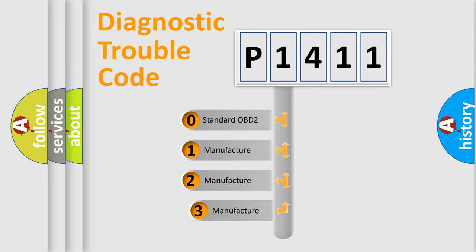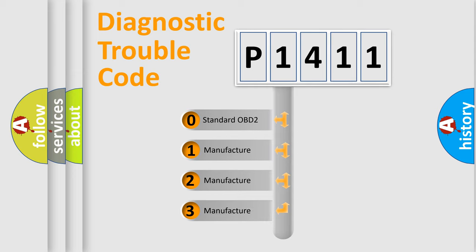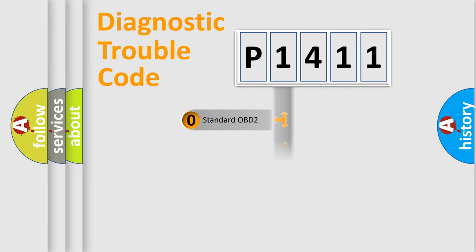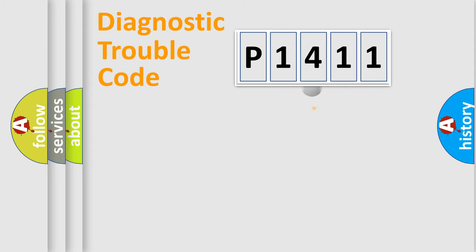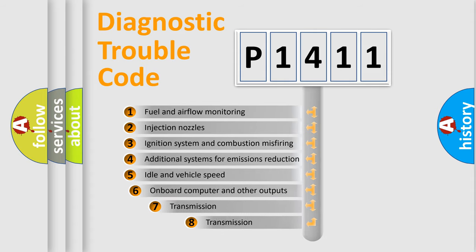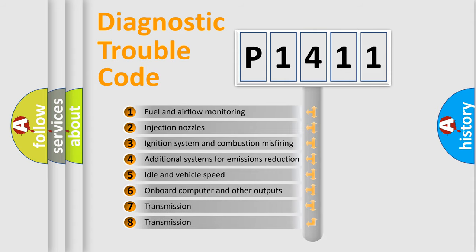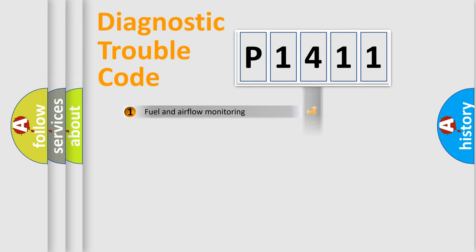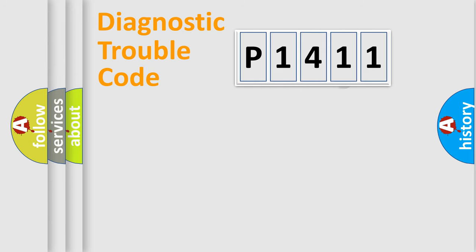If the second character is expressed as zero, it is a standardized error. In the case of numbers 1, 2, 3, it is a more prestigious expression of the car specific error. The third character specifies a subset of errors. The distribution shown is valid only for the standardized DTC code.